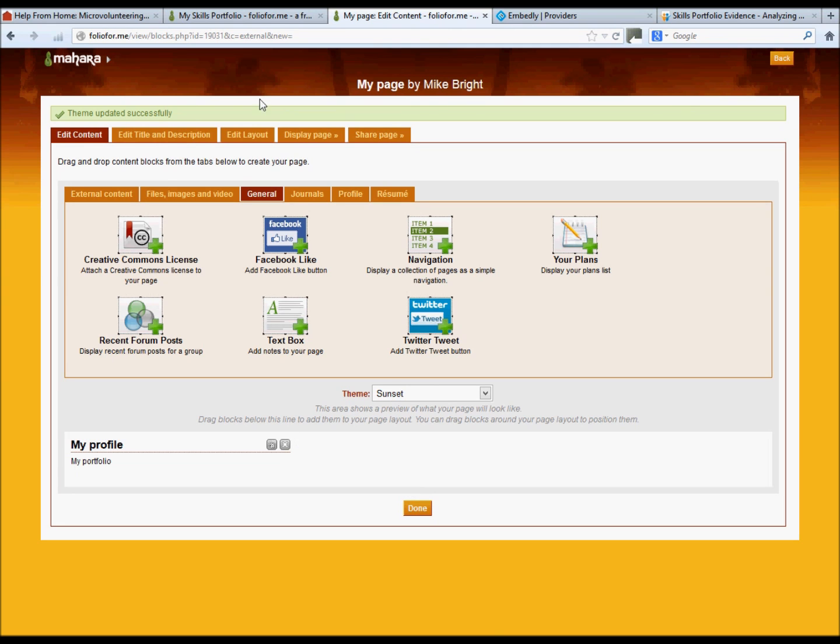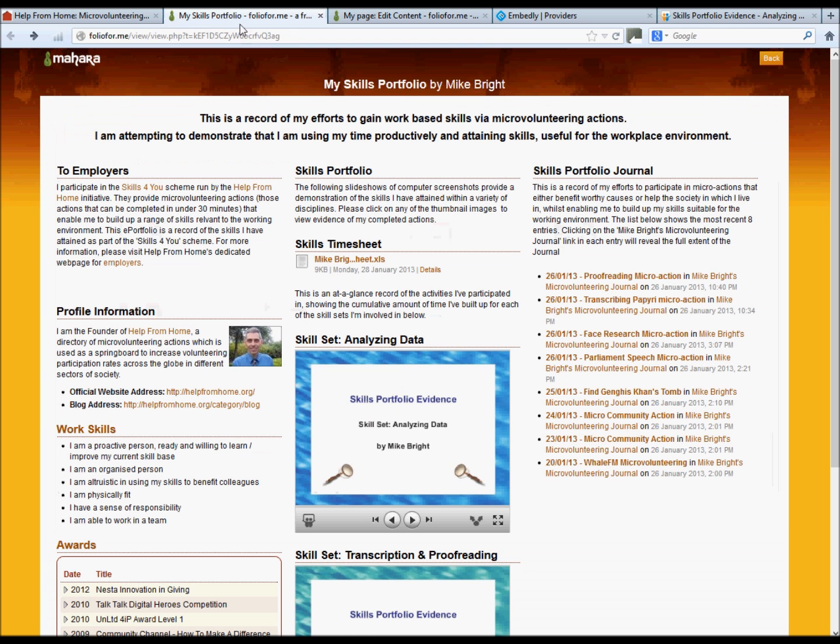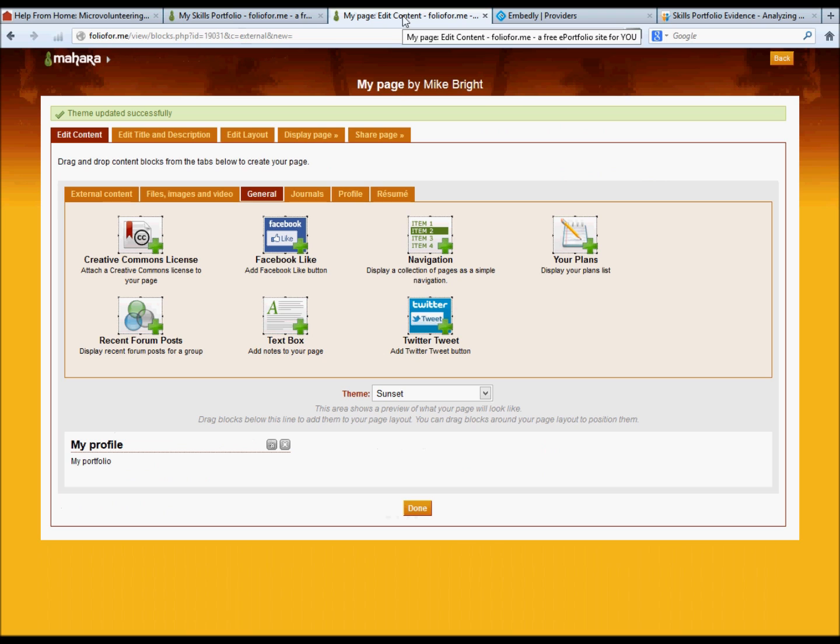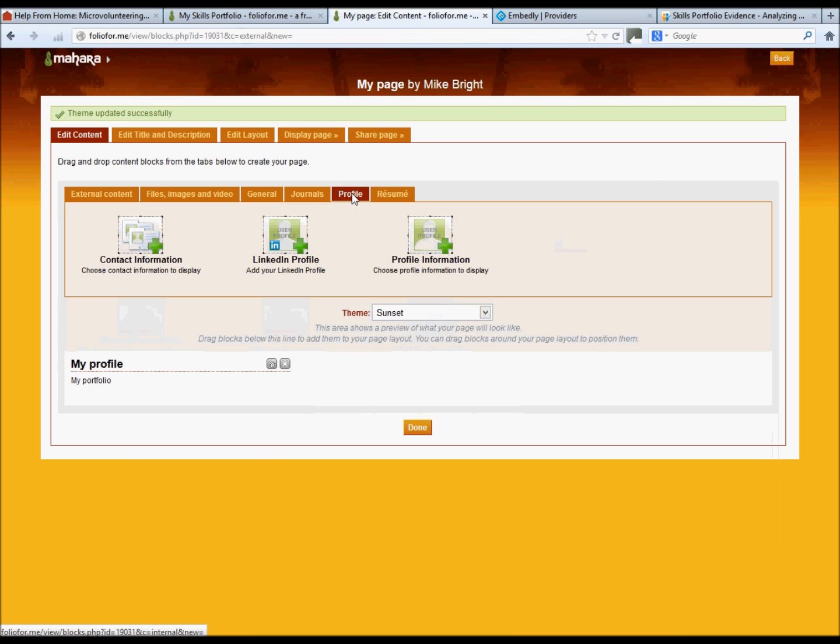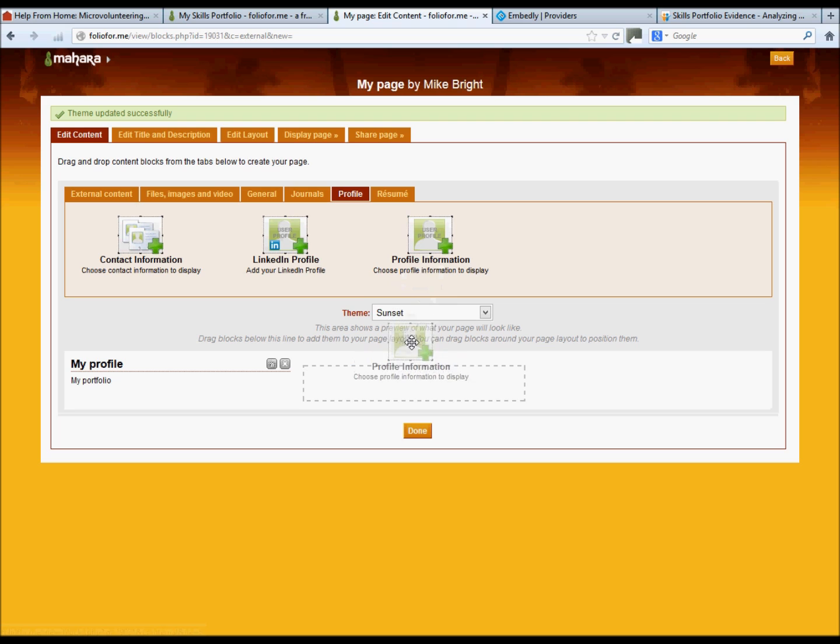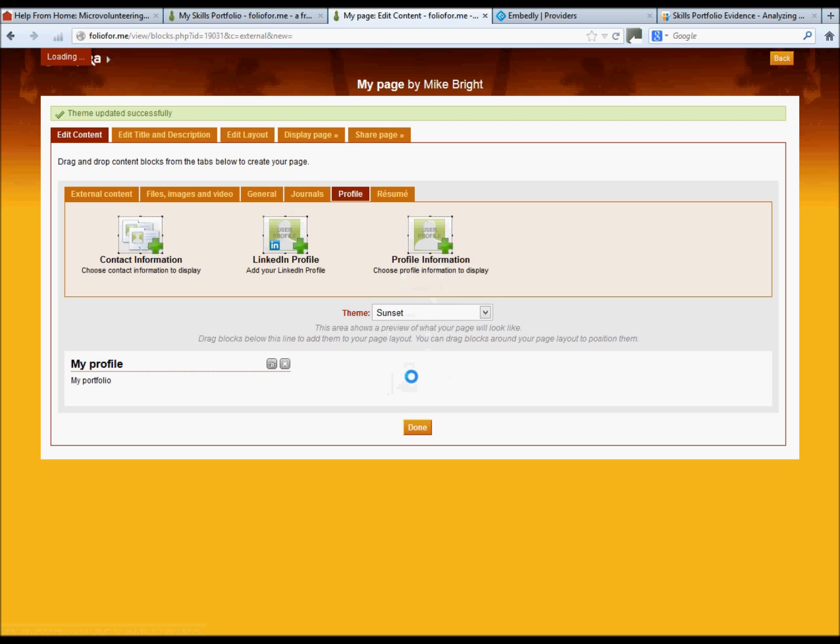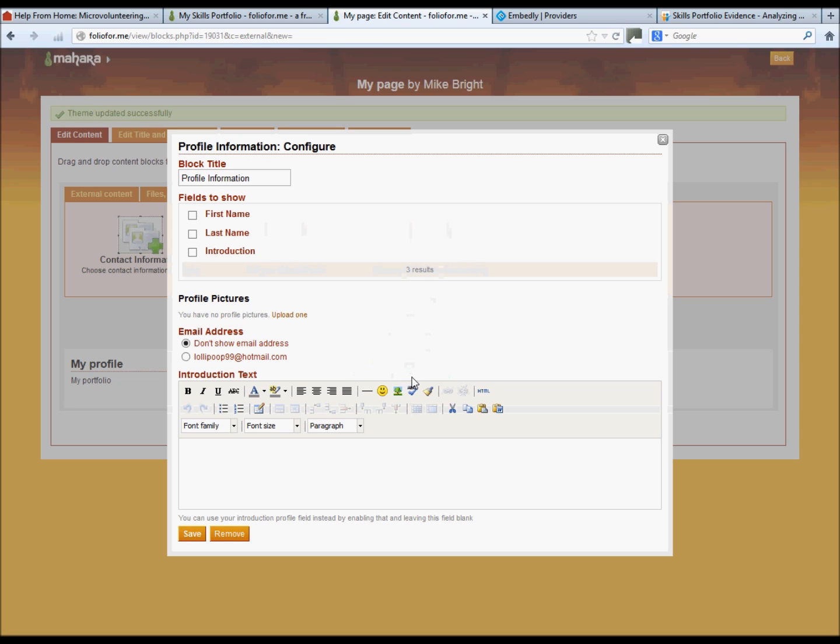To add a profile like the one in our example, this profile information here, you just go to the profile tab, profile information, drag it down. We want to create some text as well as a picture. We don't have a picture at the moment, so let's upload one.